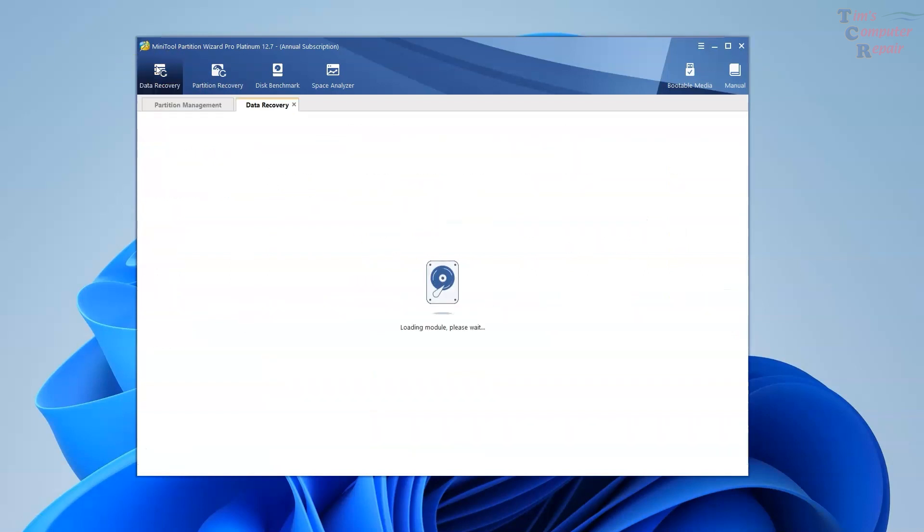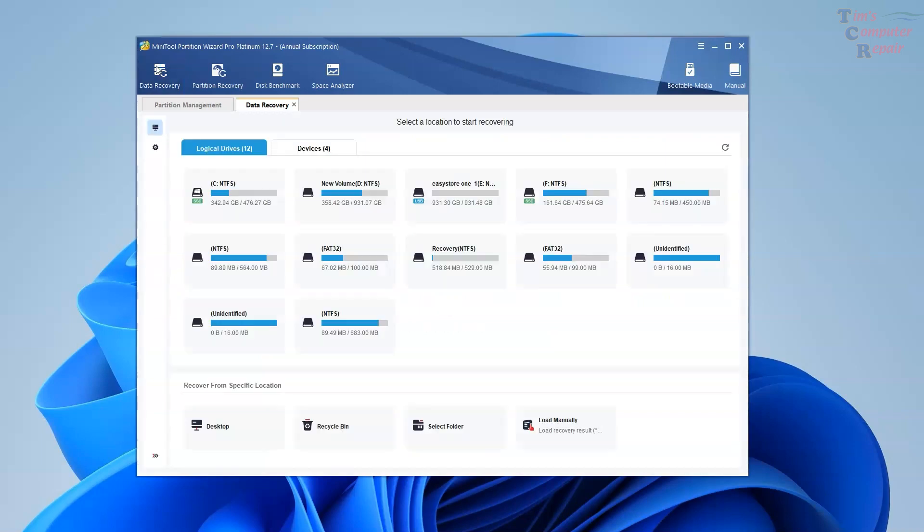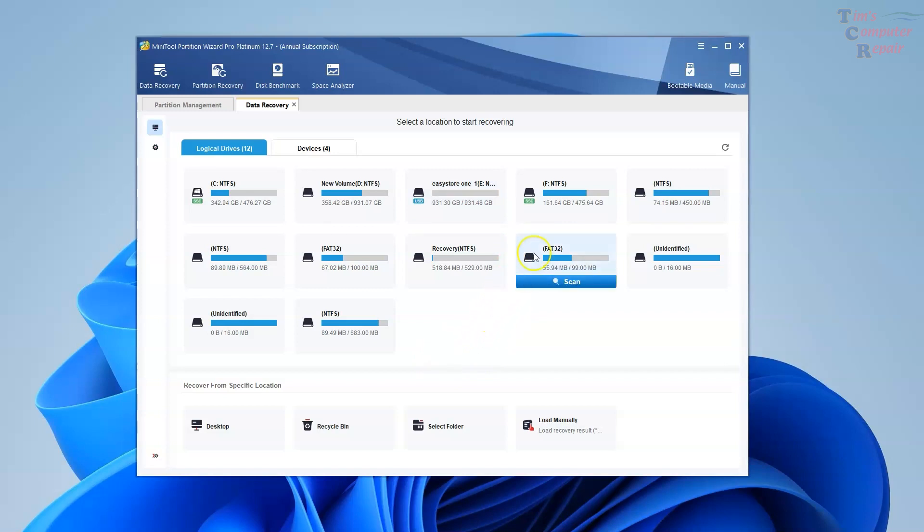Once the data recovery starts loading, the screen here shows you all of the logical drives that the software detects. You could also click the Devices tab there. It'll show you all four drives. What we want to do is select the proper drive that we want to extract the data from.